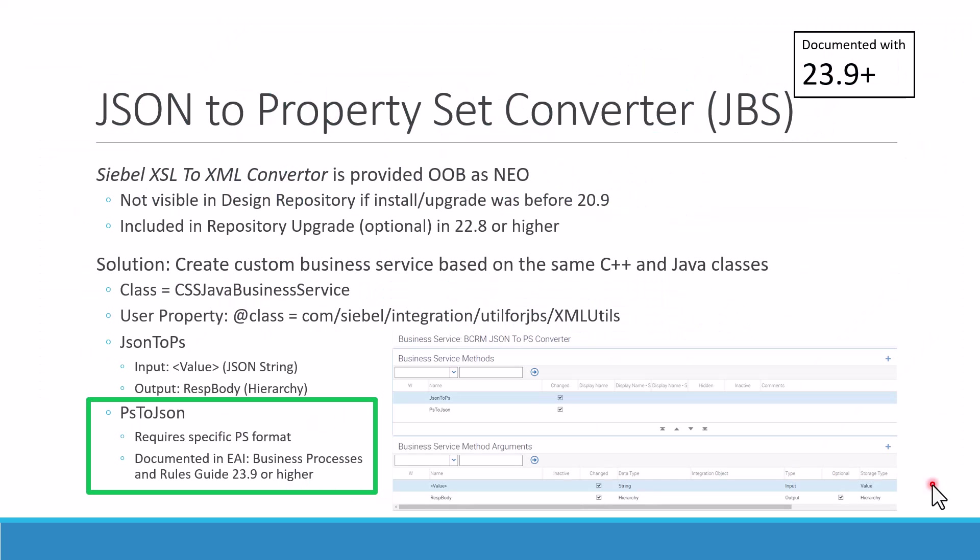Hello and welcome to this overview and exploration of the Siebel XSL to XML Converter. This business service has quite a history in Siebel CRM. If you followed along on the Siebel Hub channel, there was a famous Siebel Friday where there was a rumor that such a service exists.